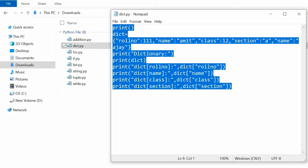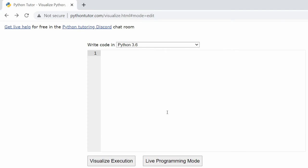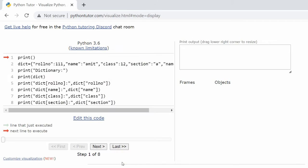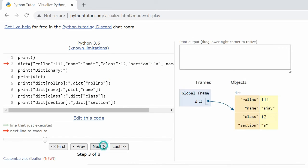In the Python Tutor code window, click on Visualize Execution to see the step-by-step visual execution.